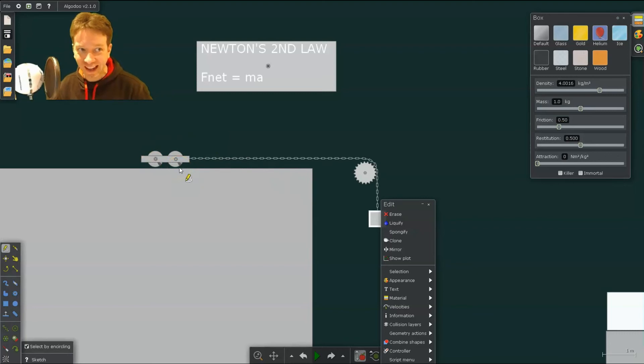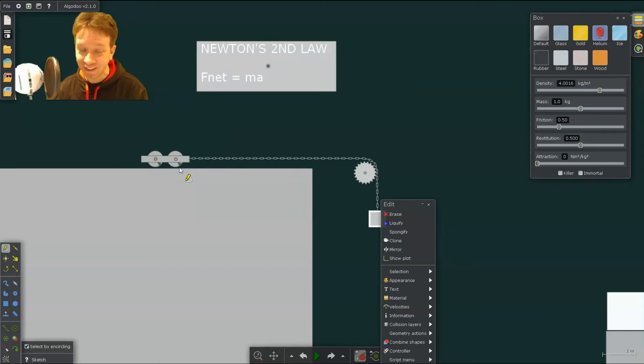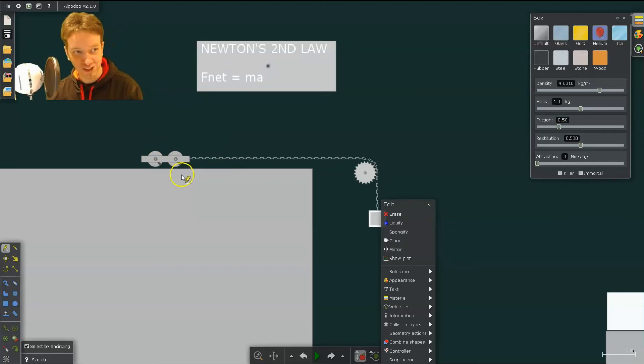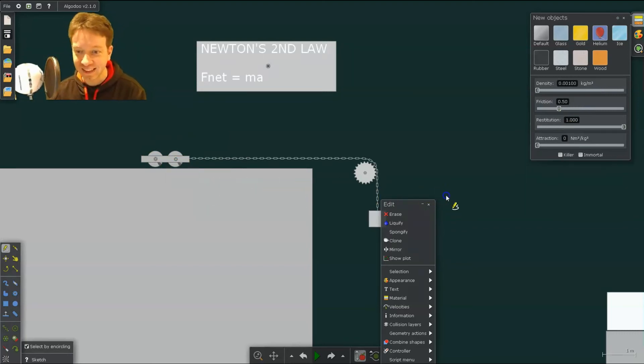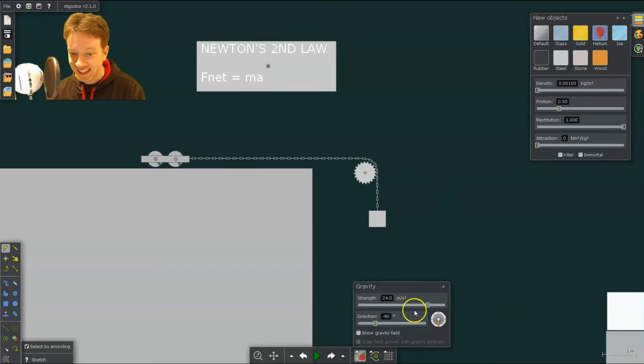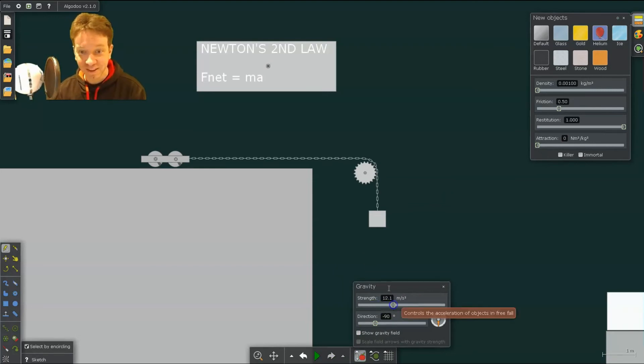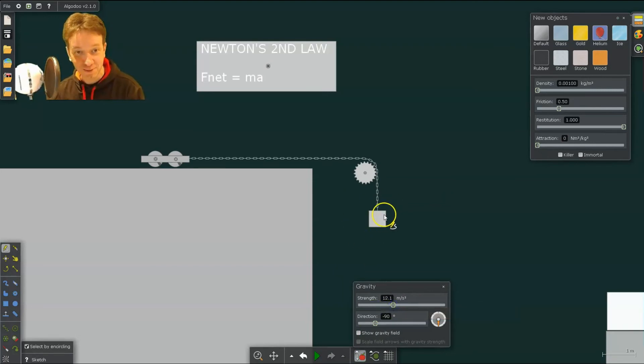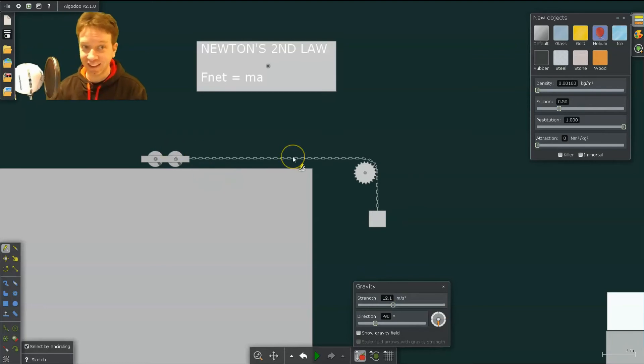However, on Algodoo, we have an easier way of increasing the force without changing the mass. And that is by simply changing the force of gravity. So you can change the force of gravity, which will change the force on this object, and test for different accelerations.